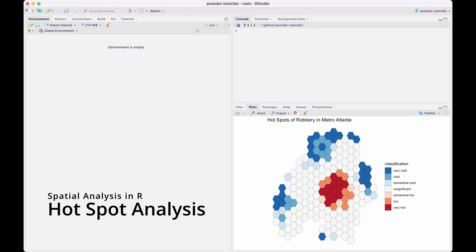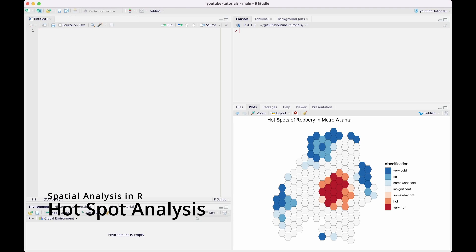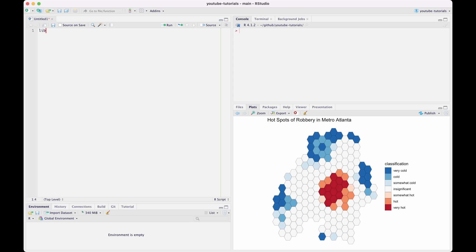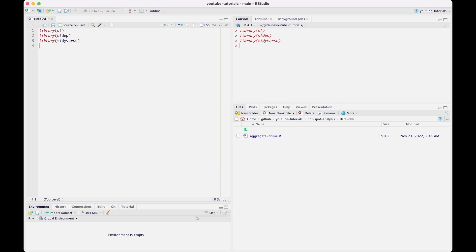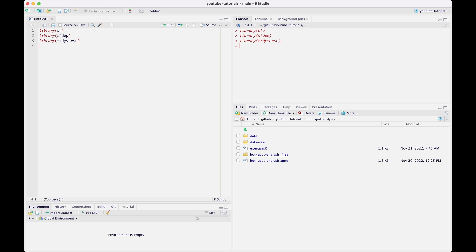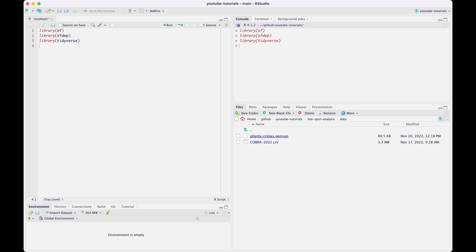Hey, it's Josiah. I wanted to try something different today where I talk over some live coding I did by myself this morning. The objective of this session was to illustrate how to do hotspot analysis in R using SF, SFDEP, and the Tidyverse.